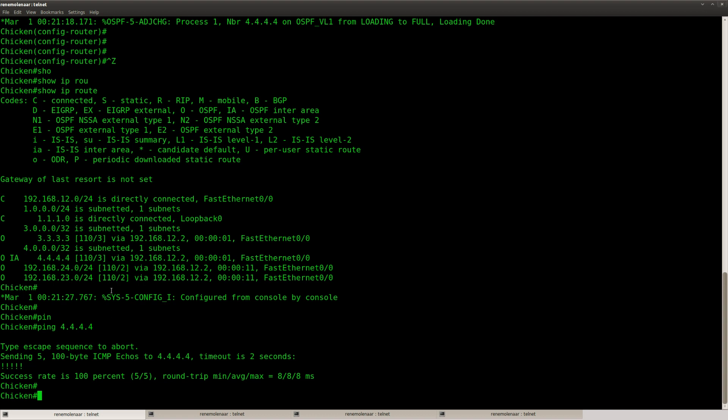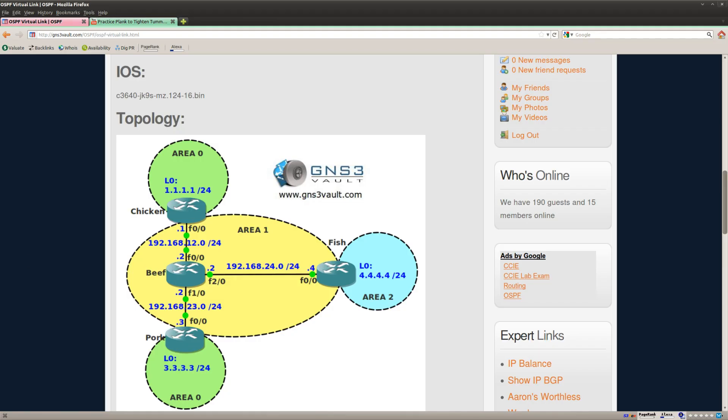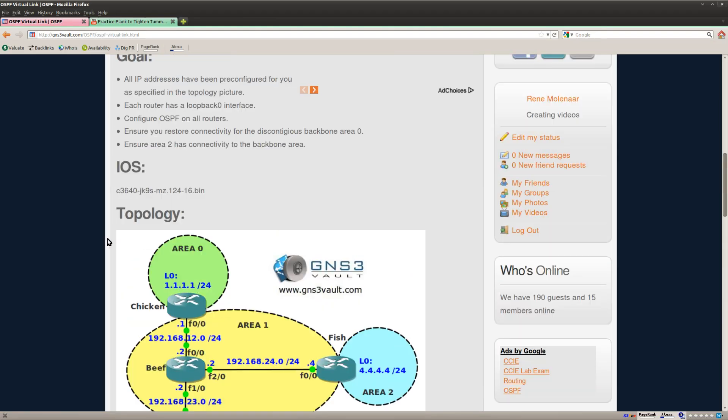And that's it. This is an example of a virtual link and also the end of this lab.